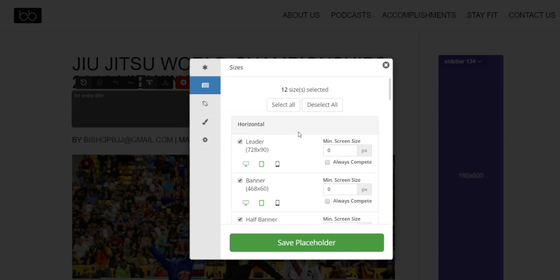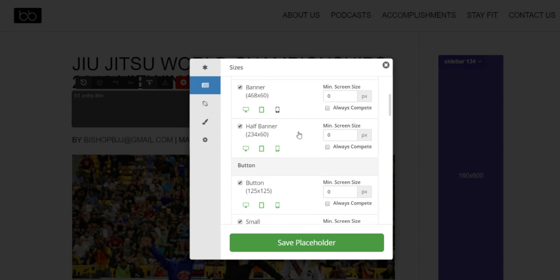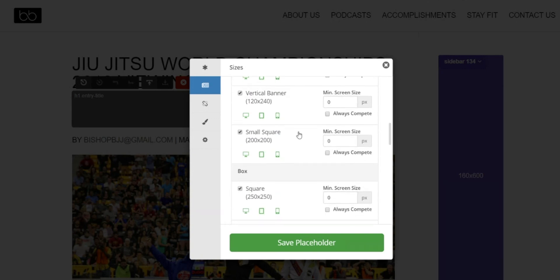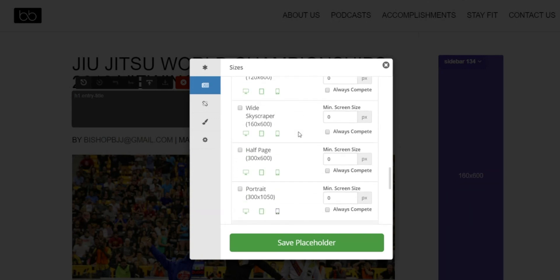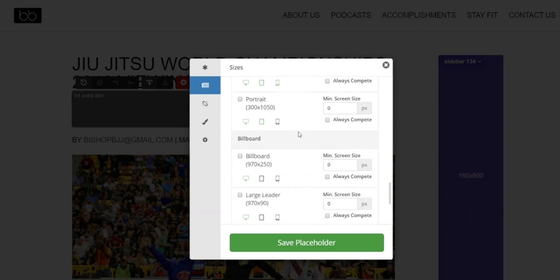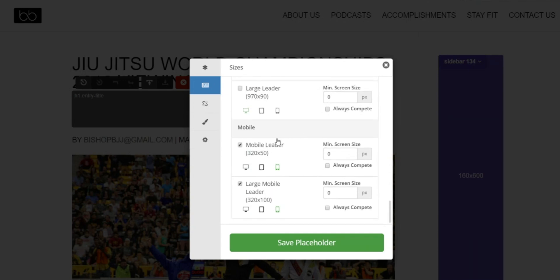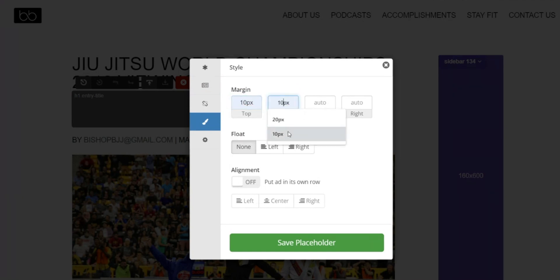Under the sizes you can see all the sizes it's pre-selected based on what fits in this location, and scrolling through them I'm happy with all these sizes being included. Next I'm going to add some margins to the top and bottom, and also I like to put the ad in its own row and center it.